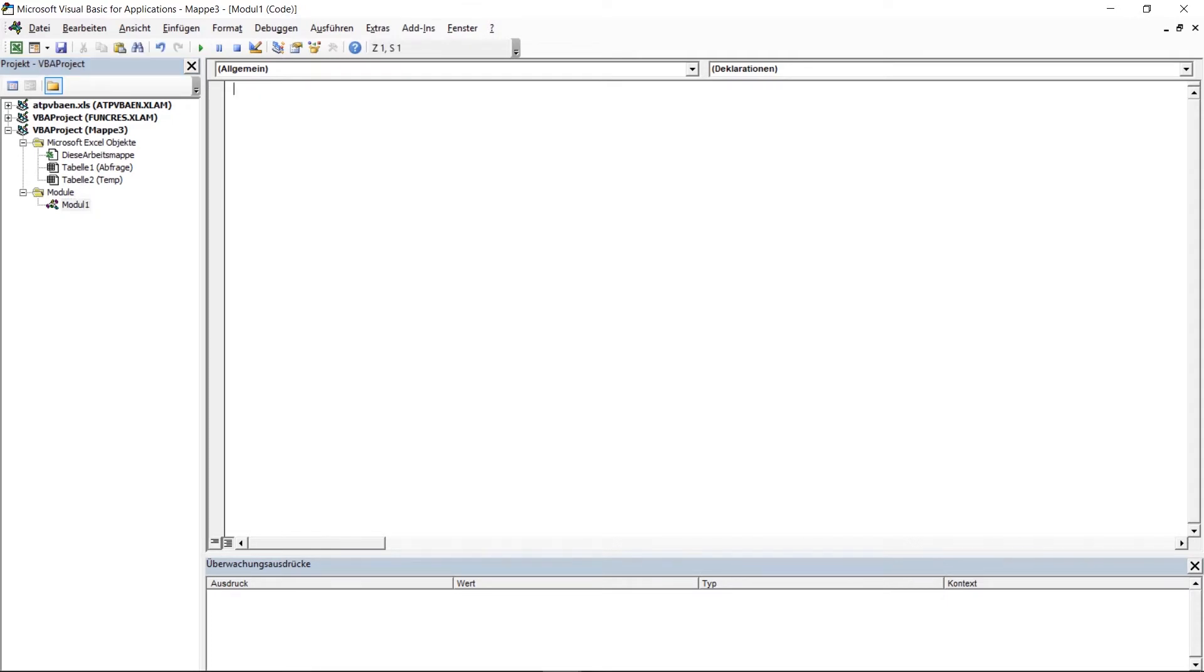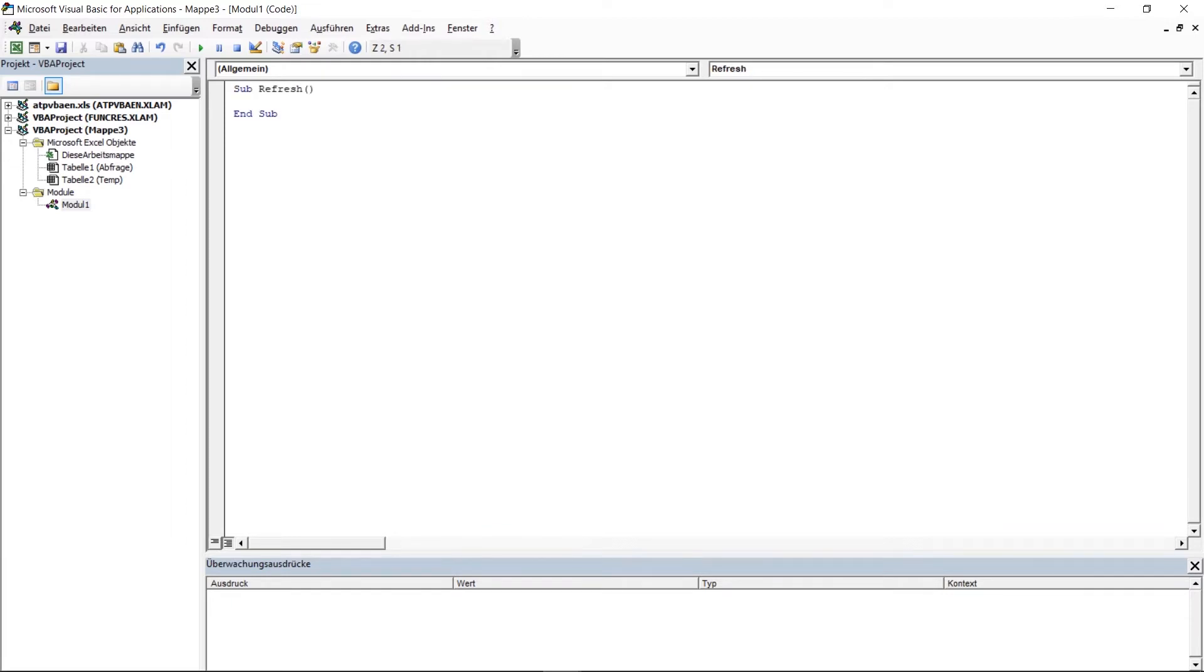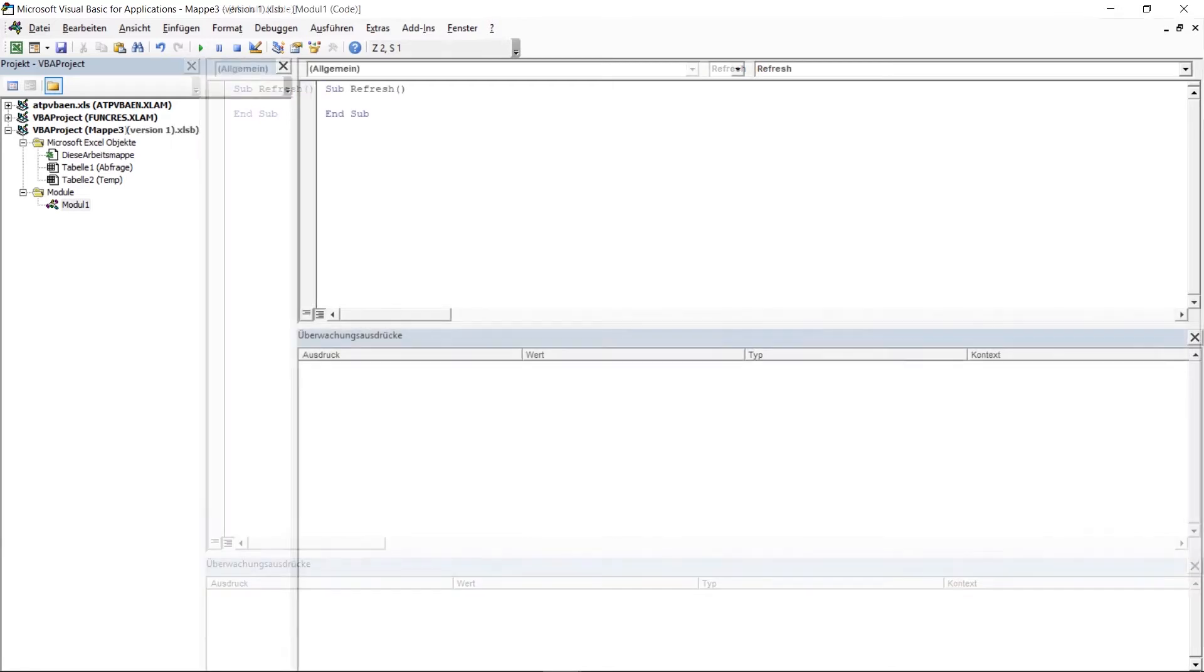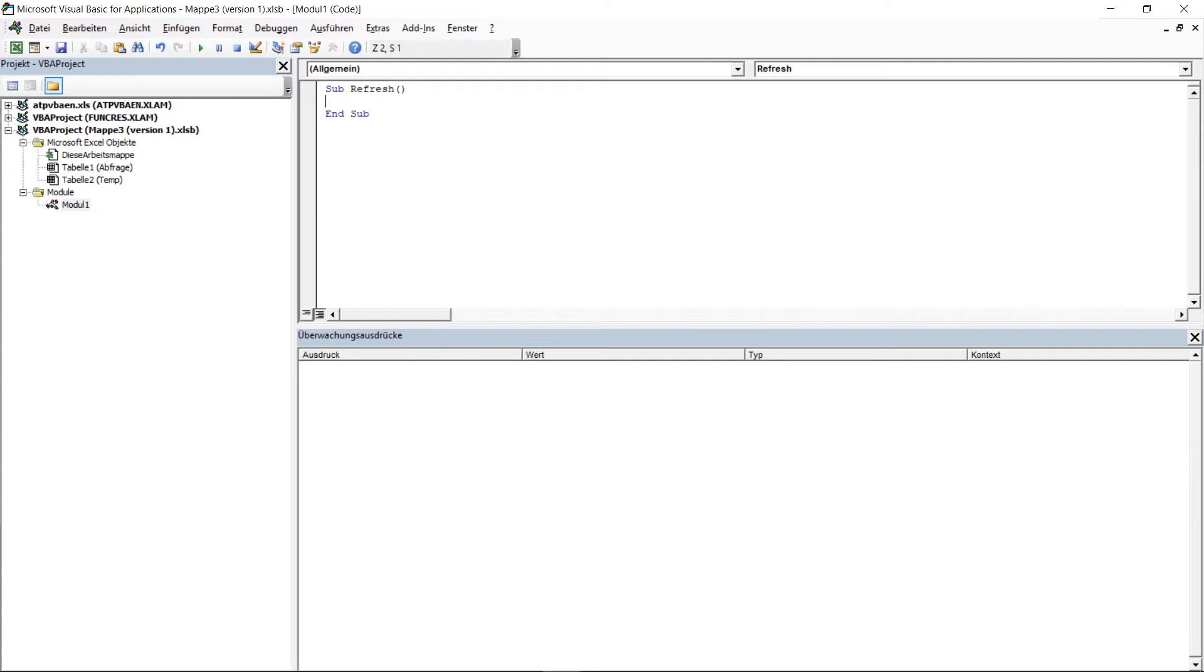Our first function should be the function for automatically updating the files. First I need the function and this is called sub and then I give the function a name. And then I have created my function. So now the function has to be filled with appropriate content. So in our case this is the function to update the connection.